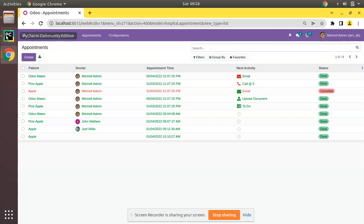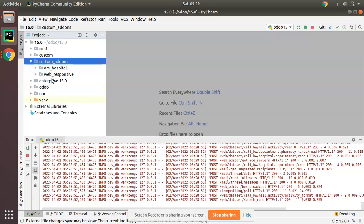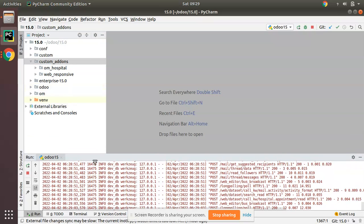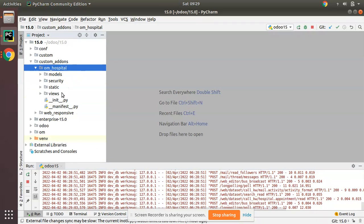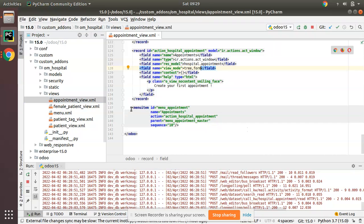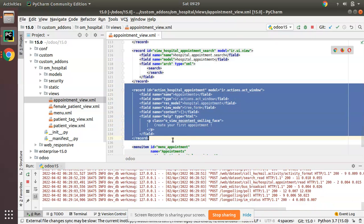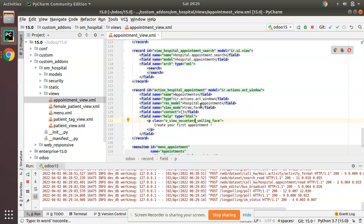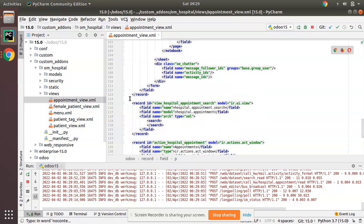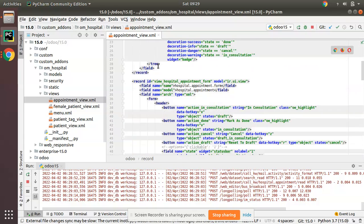First I'll go to PyCharm. Here we have our custom add-on, that is 'om_hospital'. We have to work inside the XML — there is nothing to do on the Python side. I'll open the appointment view. Here you can see the appointment menu, the action, and currently we have list, form, and we have defined an empty search, plus the appointment form view.